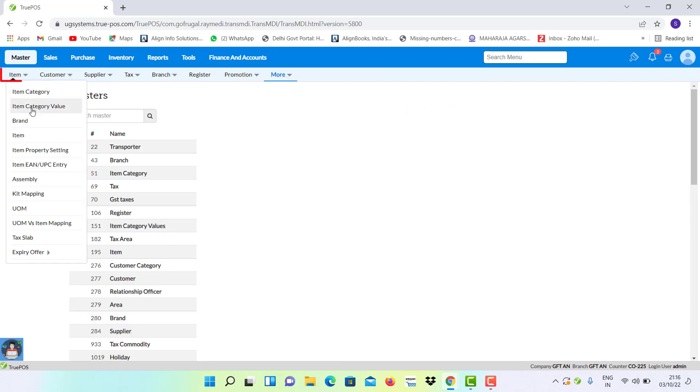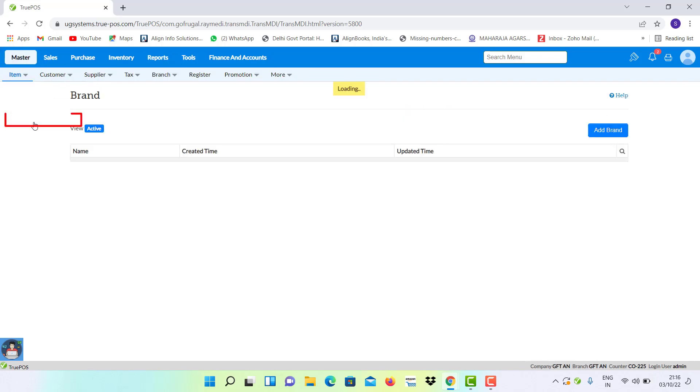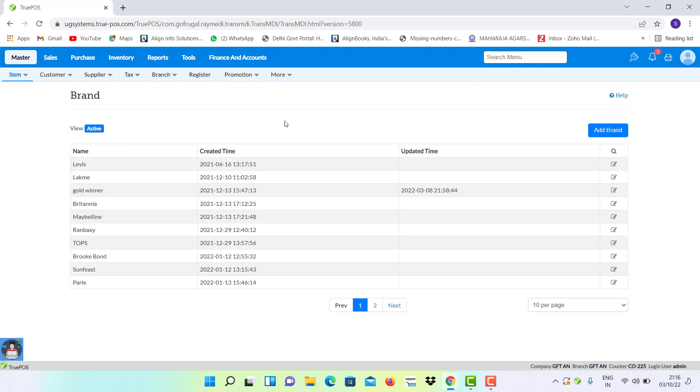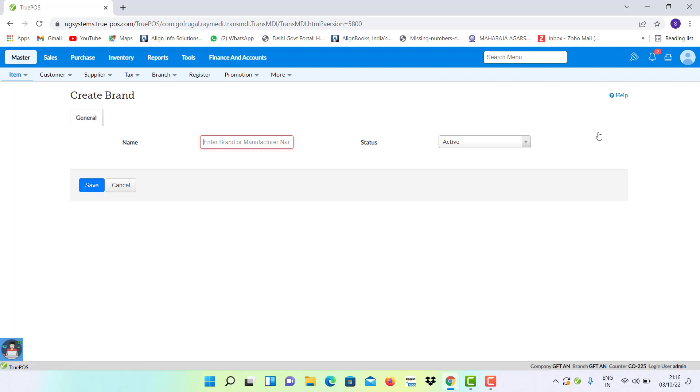To click on Masters module, or click on Item and select Brand option. There you can create new brand.